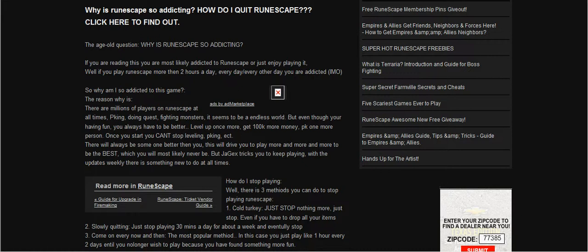But Jagex tricks you to keep playing with updates. Sweetly, there is something new to do all the time. Scroll down.